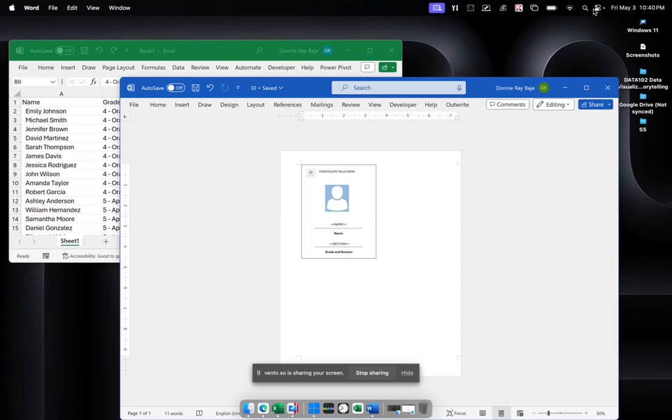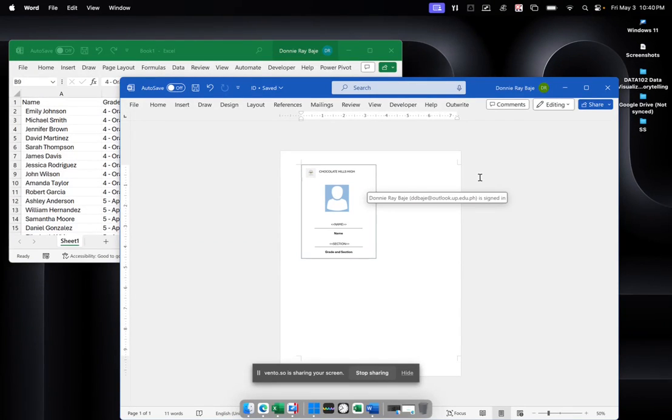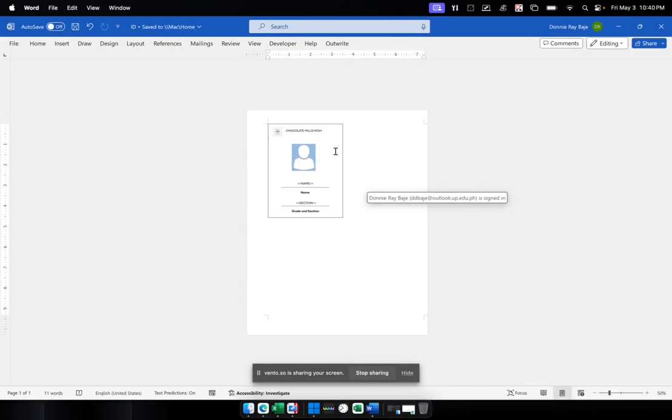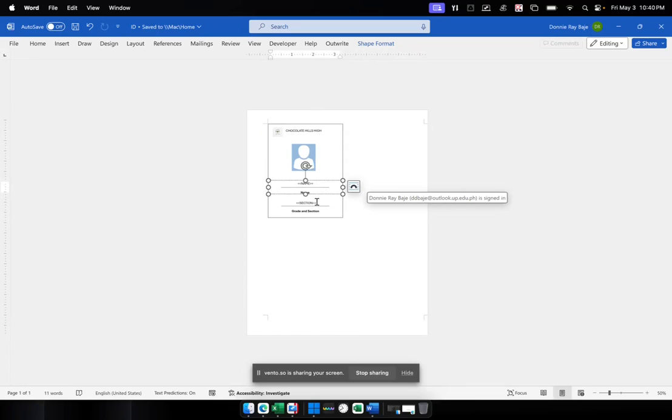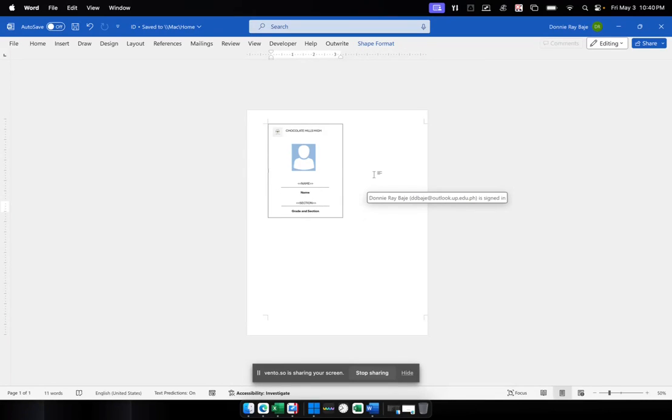So we start by, of course, having our layout in MS Word. I already have my first design here and I'm going to group these elements together. So these are just shapes, images, and text boxes that I assembled together to create an ID.